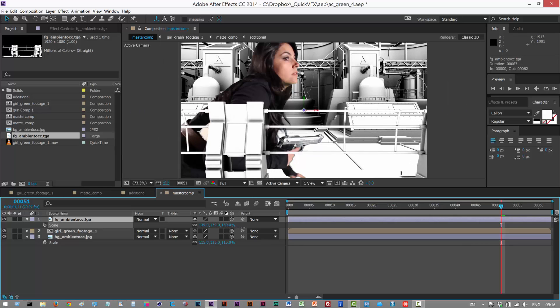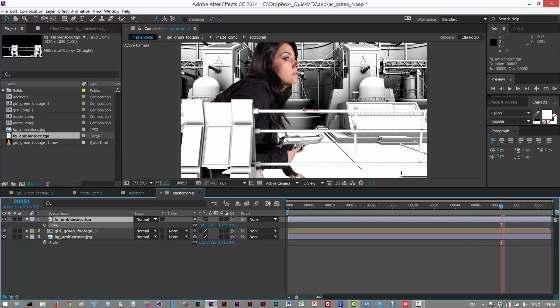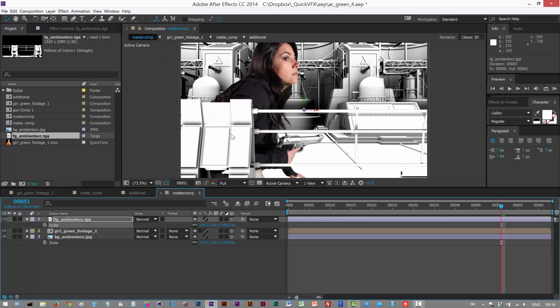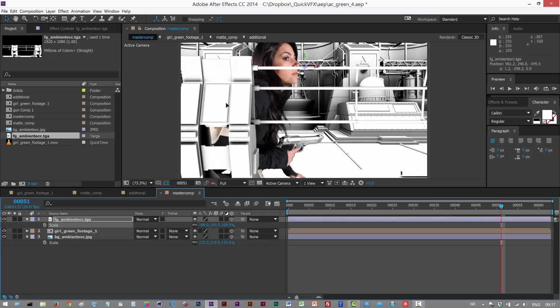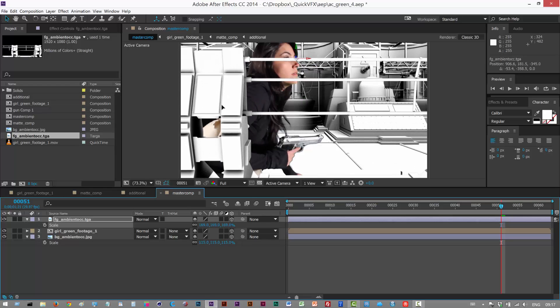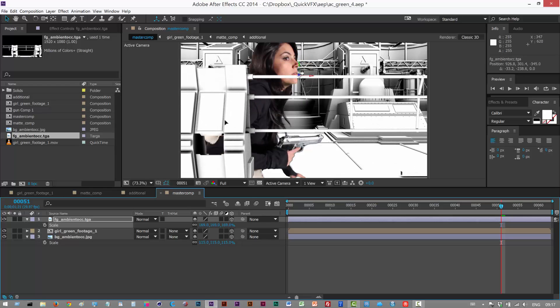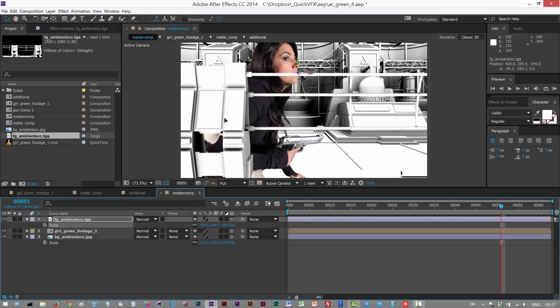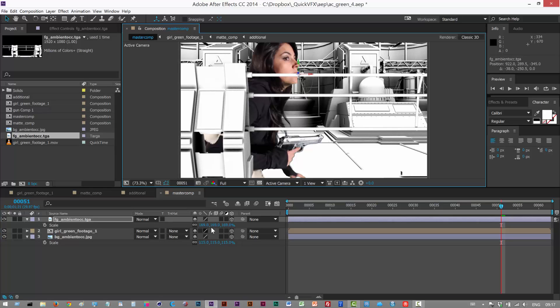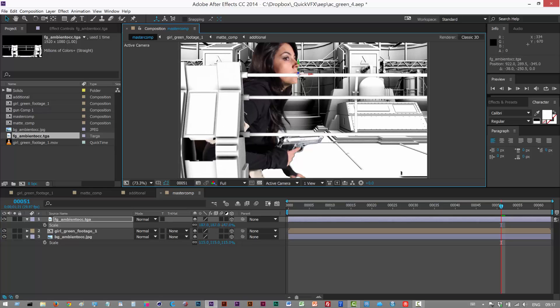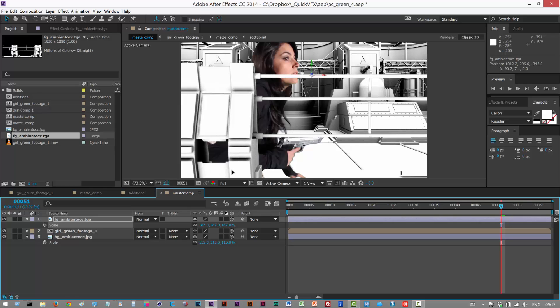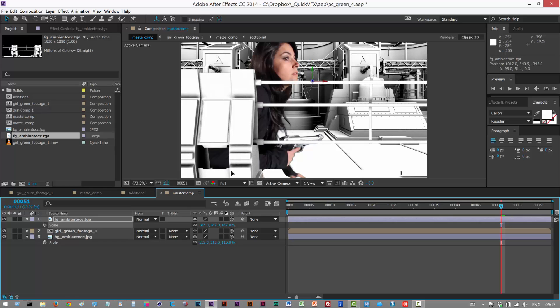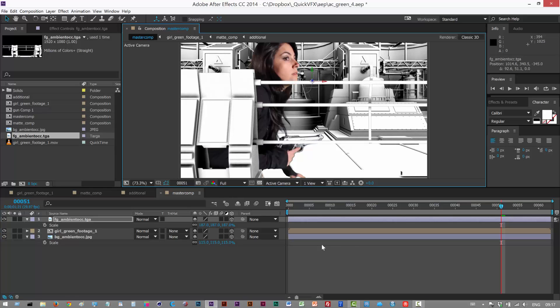So I'm gonna hit S and I'm gonna scale it up until the edges are not visible. The foreground object, I'm just gonna scale it up till it seems like the right size, because she's supposed to be kind of hiding behind this bit here. So I'm just gonna place this about here. Maybe still looks a bit small. Anyway, I'm just gonna play this back, let's see what happens.